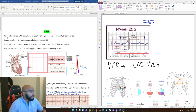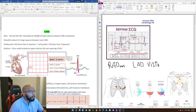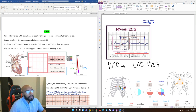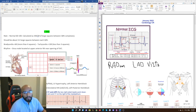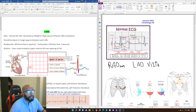The normal heart rate is 60 to 100. To calculate it, divide 300 by the number of large squares between QRS complexes. Looking at the image, the large squares have solid lines, and each large square contains five little squares. Each little square is 0.04 seconds, and one large square is 0.2 seconds. Going through five large squares gives you one second — five times 0.2 equals one — so the red line I drew here annotates one second.